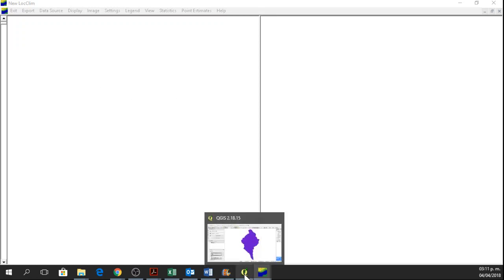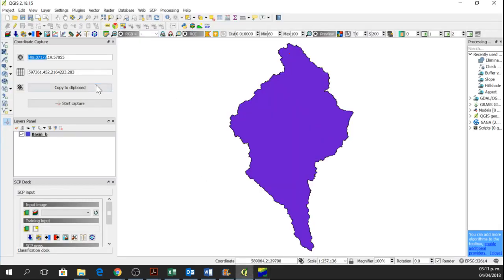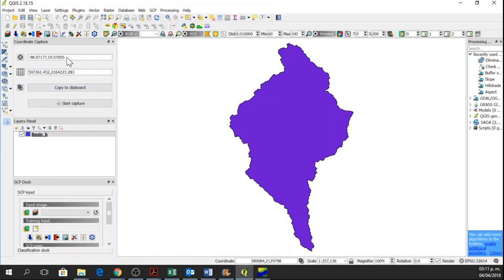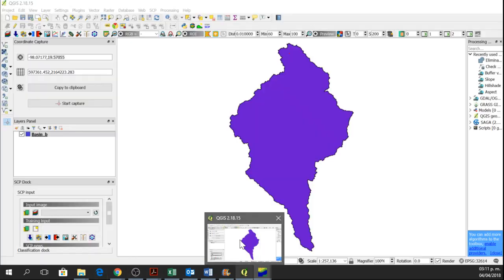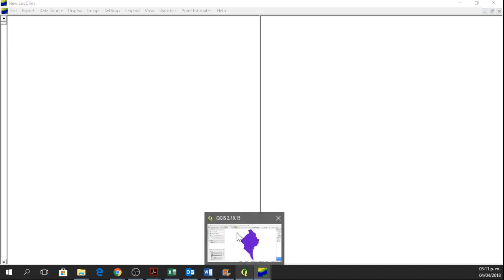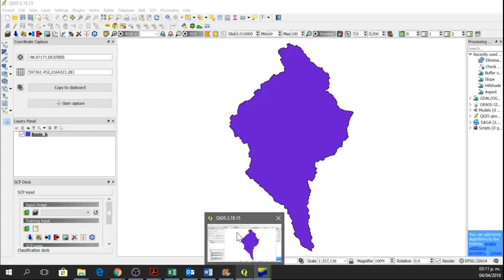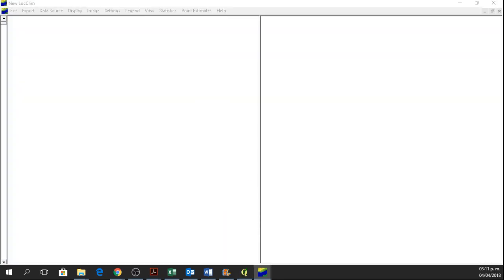And the Latitude. And the Latitude will be this one here, 19.57055.